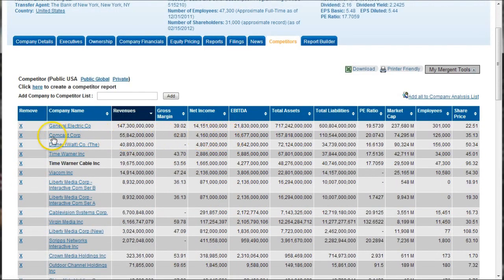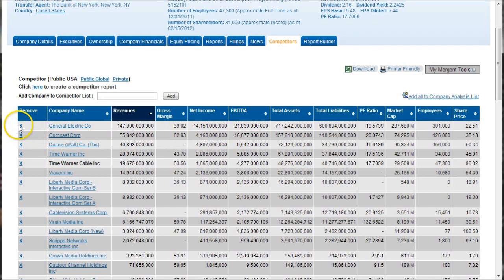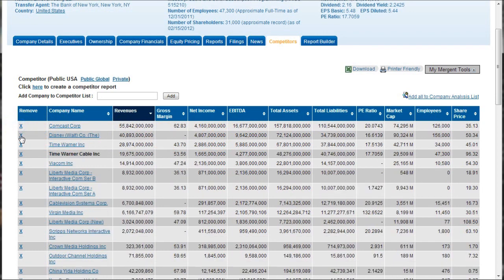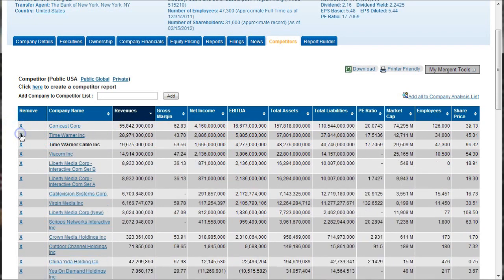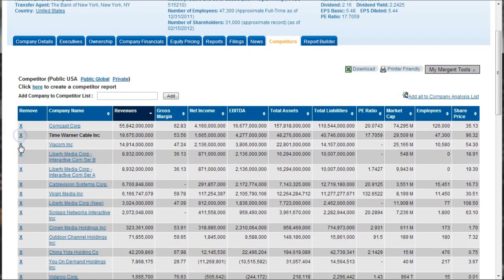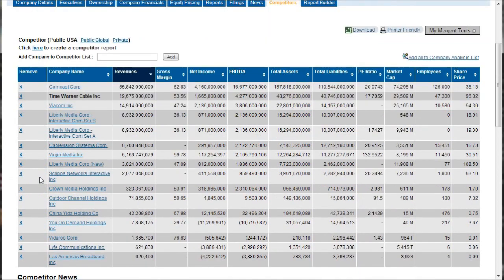Now some of these companies you may say, well I don't really want to compare those. So if you don't want General Electric for example, you can get rid of that one, get rid of Disney, maybe get rid of Time Warner Incorporated, maybe get rid of some of the companies that don't really make sense being in there.